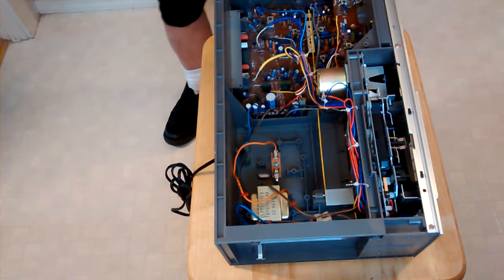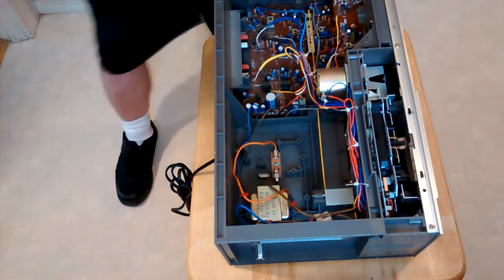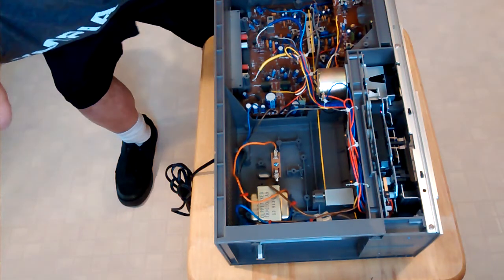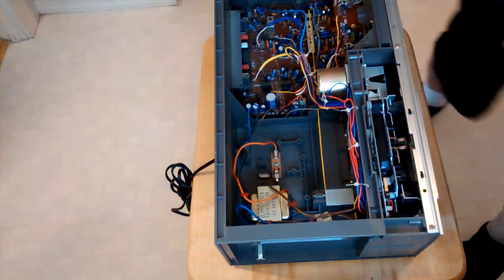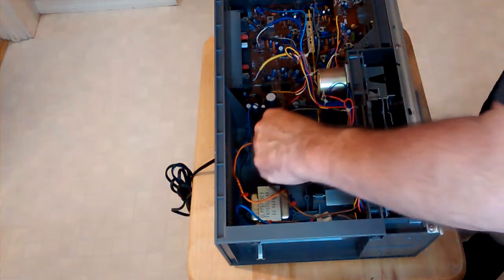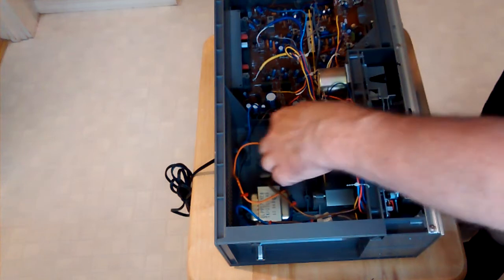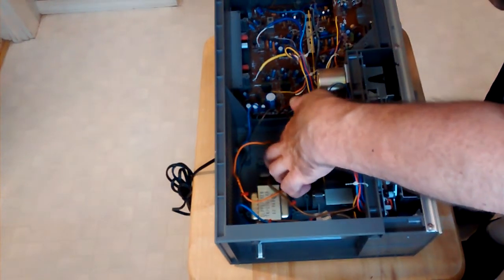And the unit only draws like 13 watts, so we're going to put a half amp fast acting fuse in it.